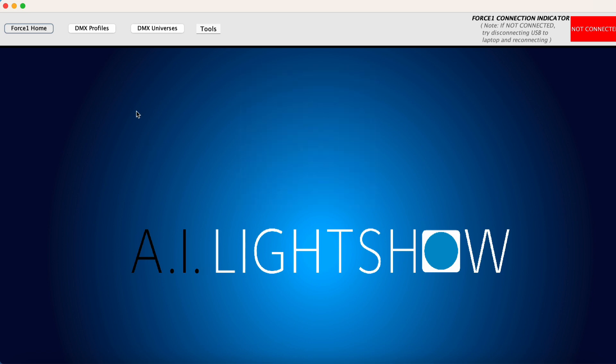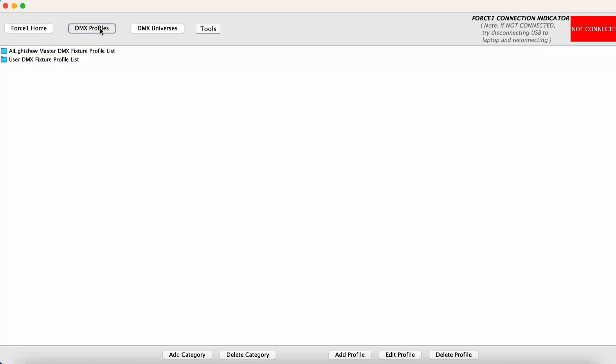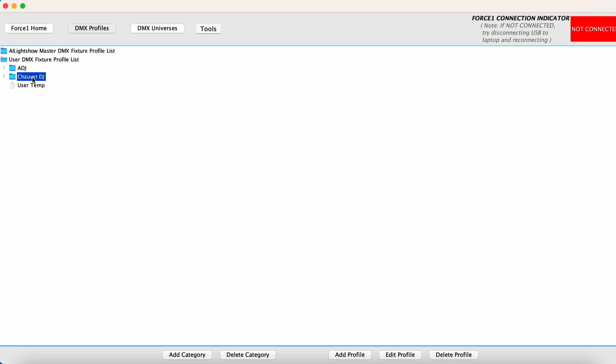So what we want to do here is go into DMX profiles. We want to save this under our own personal user database. In this case, I already have a Chauvet DJ category, so we want to highlight that one.